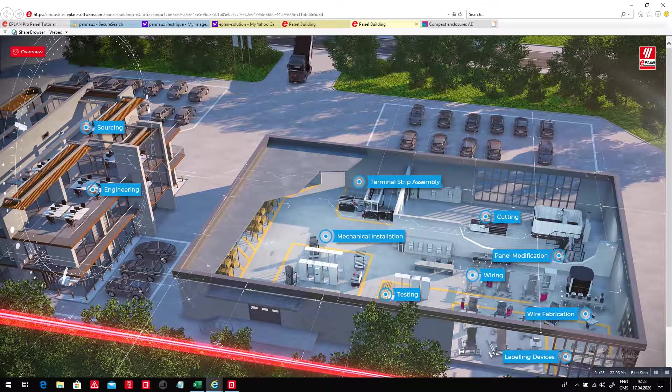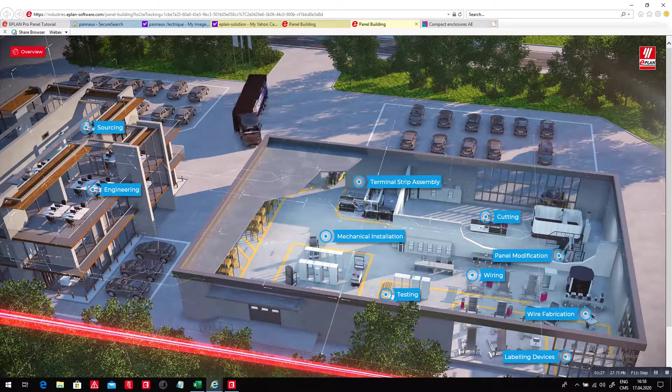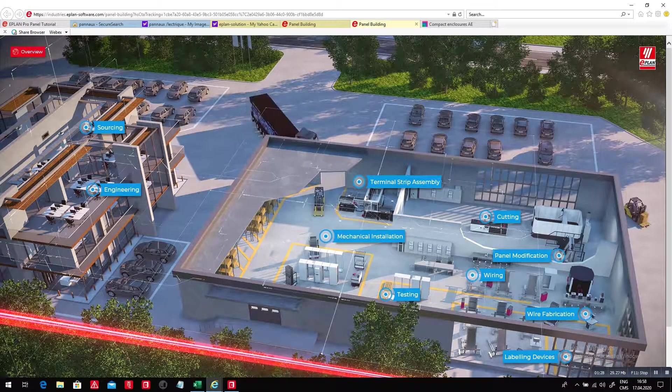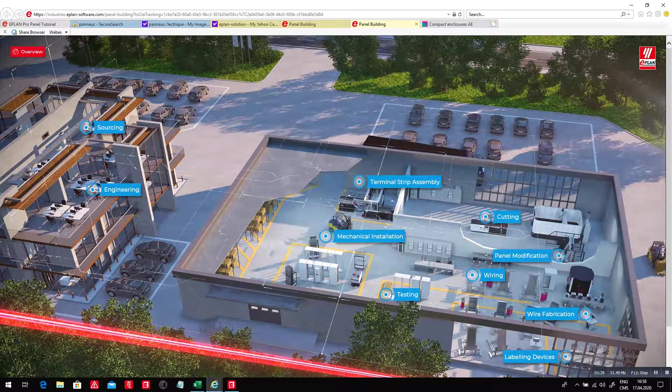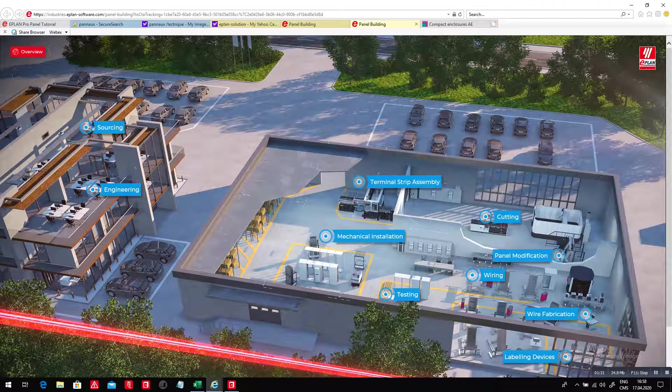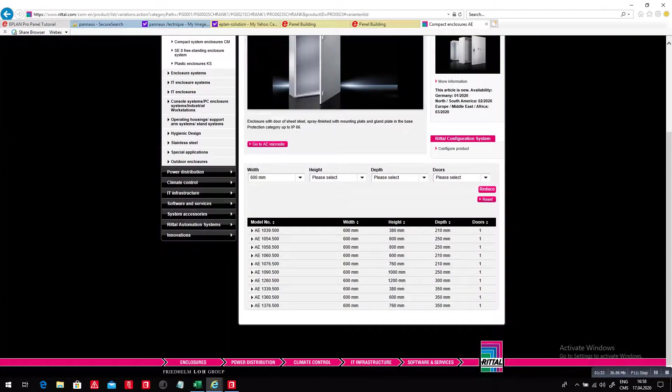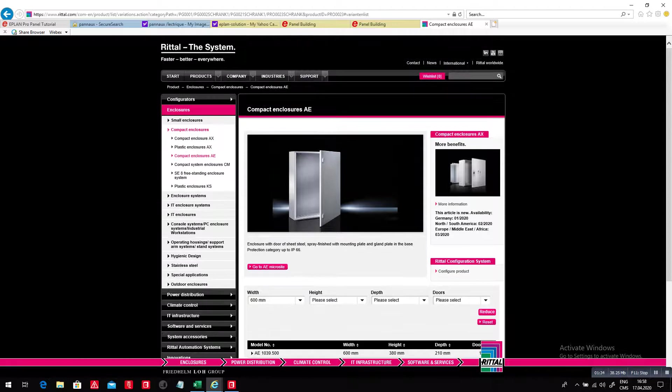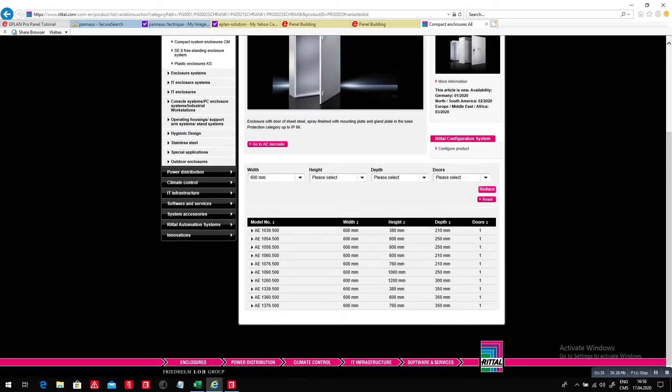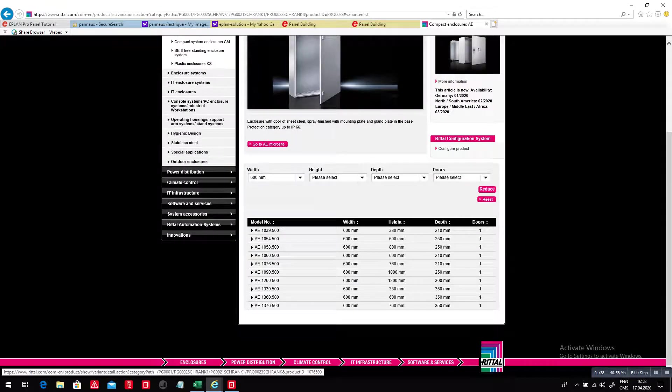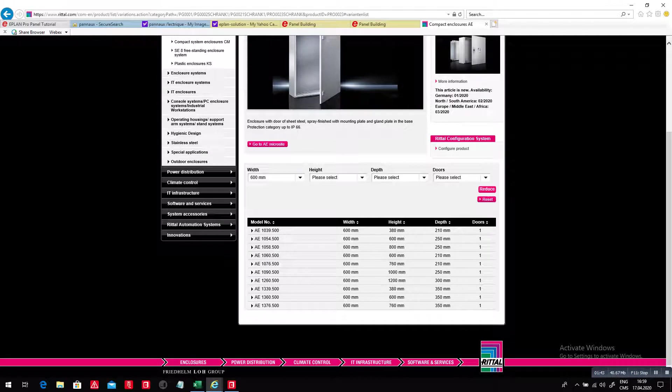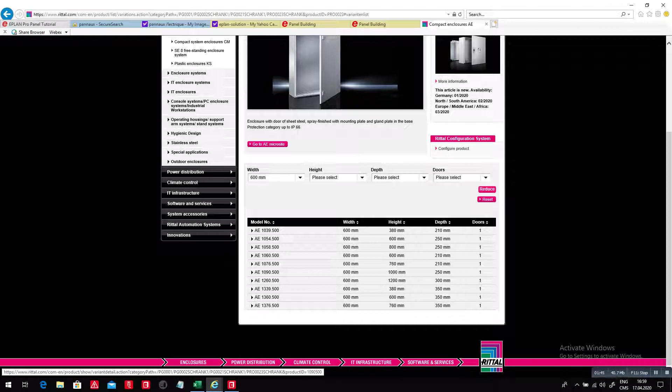In this particular case, what I'm interested in is jump right into the panel build. So, I'm going to jump to my retail website. I'm going to look for a component that has somewhat the right size. Here I could use a 600 by 760 or 600 by 1,000. So, here I have the part number that I need, 10, 90, 500.